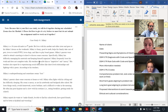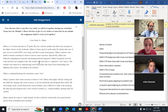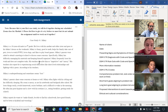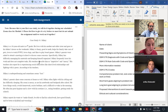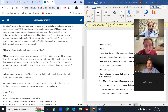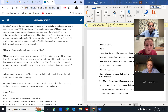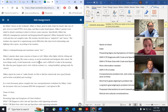Mikey's parents were asked to attend a meeting at school to discuss some concerns. Specifically, Mikey has difficulty managing his materials and keeping himself organized. He frequently loses his work and does not complete tasks. His teachers describe him as impulsive and messy. His teachers also report he is experiencing social difficulties like short-lived relationships and fighting with his peers. According to his teachers, Mikey is underperforming and sometimes seems lost. At home, Mikey often fights with his sibling and has difficulty sleeping. His room is messy, as are his notebooks and backpack. He loses things easily, avoids homework, resists bedtime, and is difficult to wake in the morning. He often has poor hygiene and is slow with his routines, such as eating breakfast and getting ready for school.